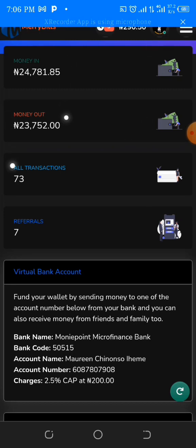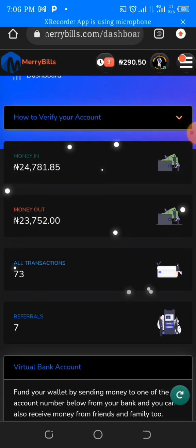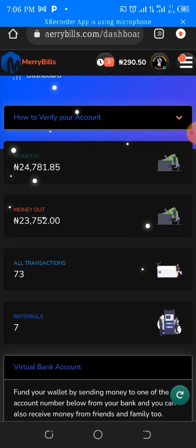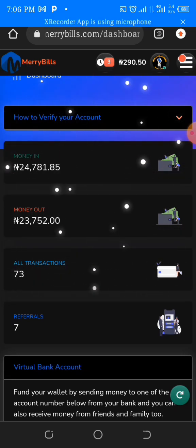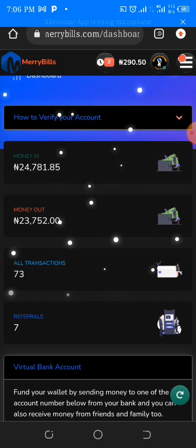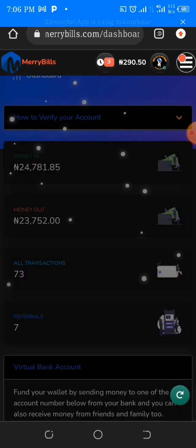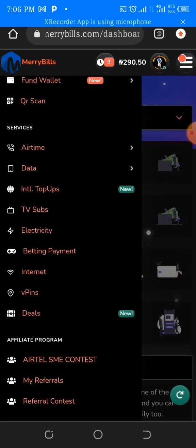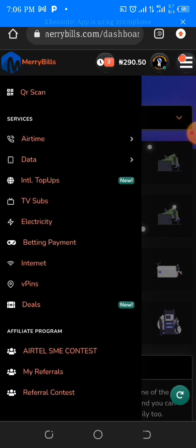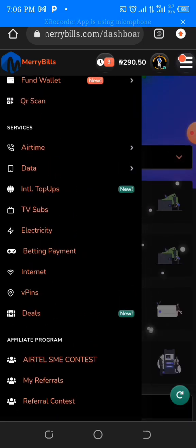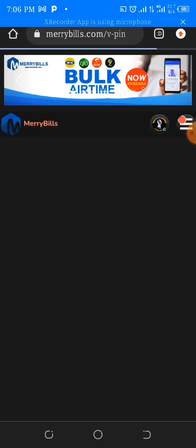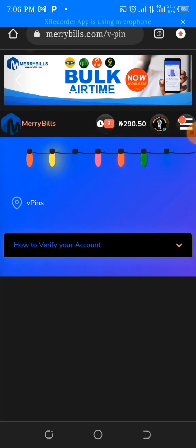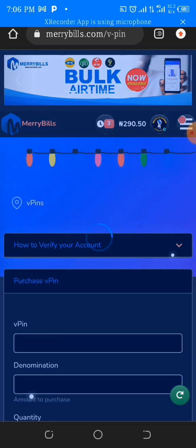A unique bank account will be assigned to you the minute you register. It's from this bank account that you fund your wallet — you can send to it from anywhere, and automatically whatever money is sent to that account reflects in your wallet. Now we're going to go to the three bars in the upper right-hand corner of the screen and click on V-pins. As you can see, they have so many things here to make use of — it's not only recharge cards they sell.